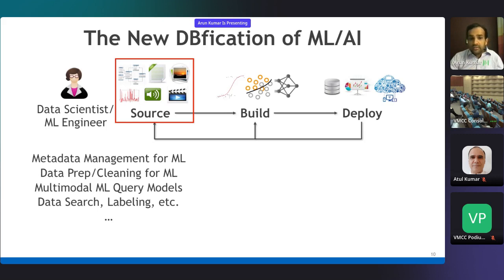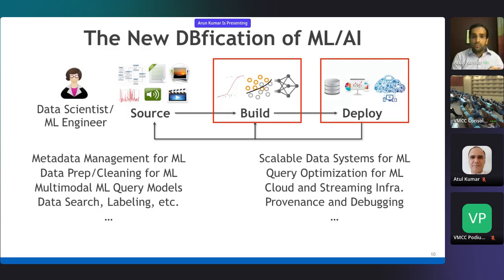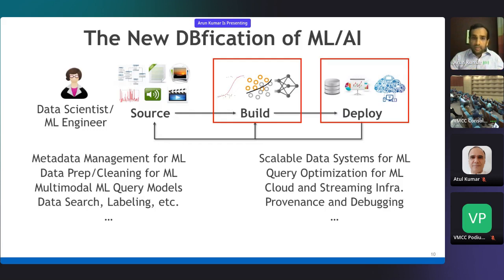On the build and deploy side, there are challenging systems problems for scalable data systems for ML execution, both for training and inference. Query optimization matters for ML workloads just as it does for SQL workloads. Analytics workloads are increasingly moving to public clouds, so cloud-native infrastructure—elastic, fault-tolerant, delay-tolerant—is a big deal. Streaming and serverless infrastructure also matters. And with so many moving parts, if a prediction is wrong, how do you debug? Provenance management and debugging techniques for these ML pipelines is a big open question.